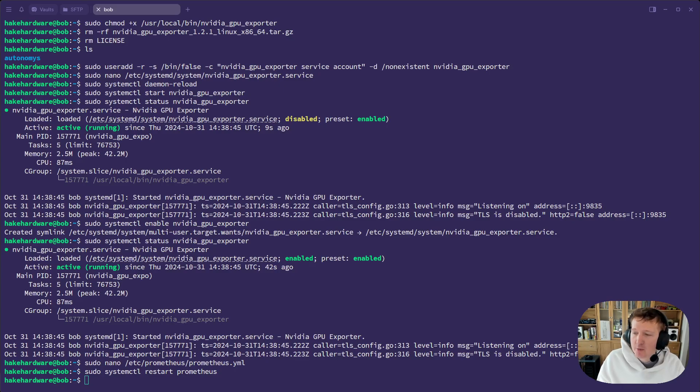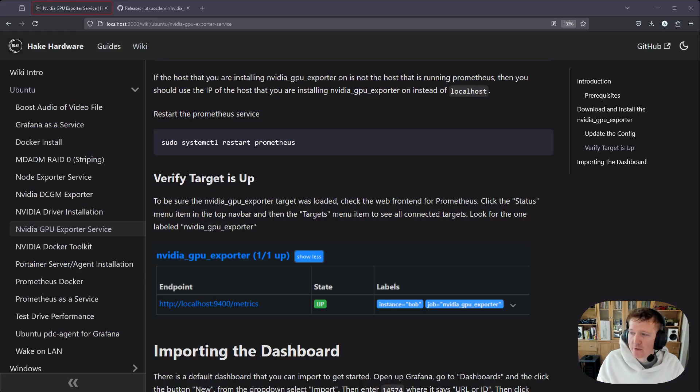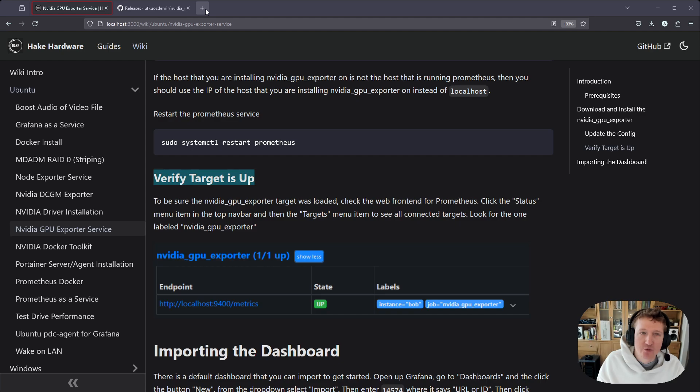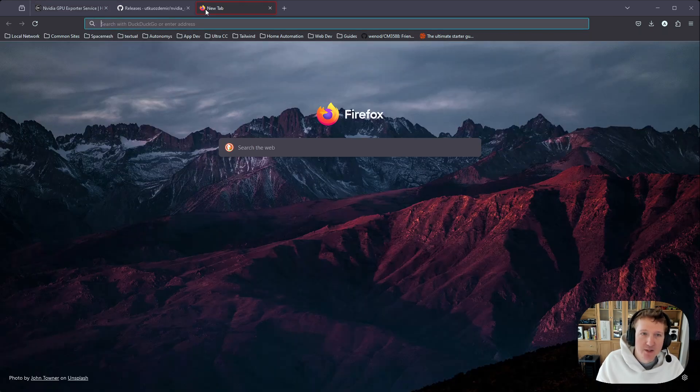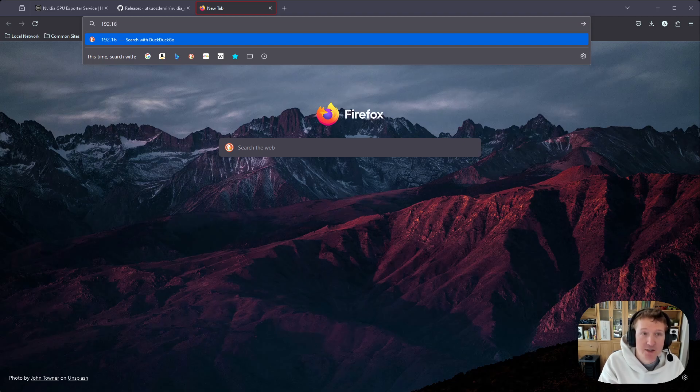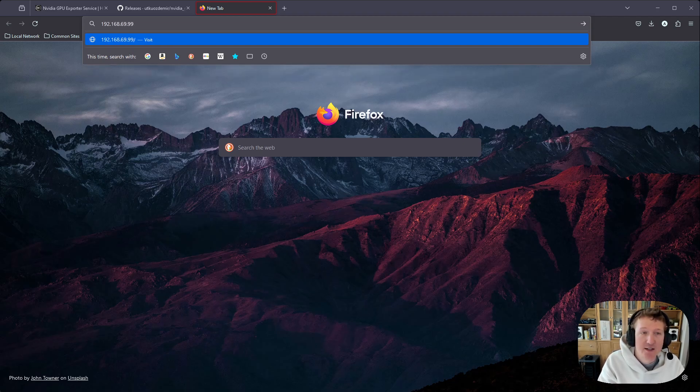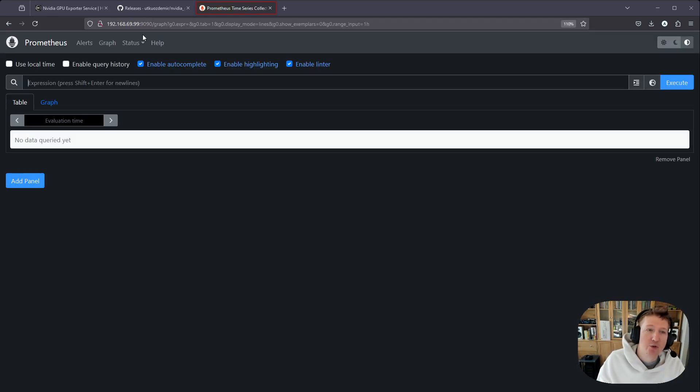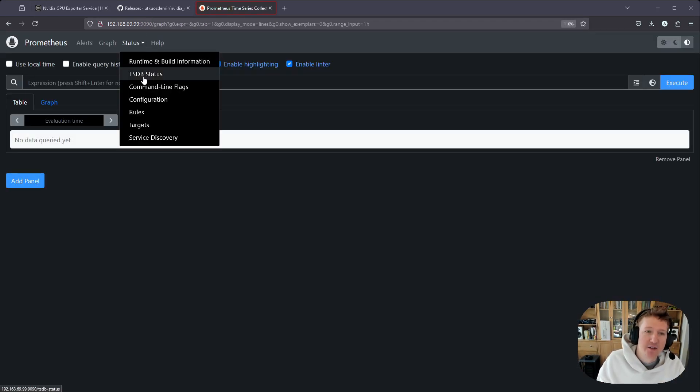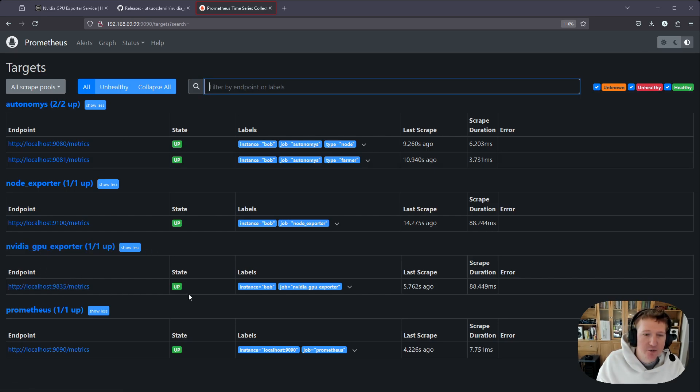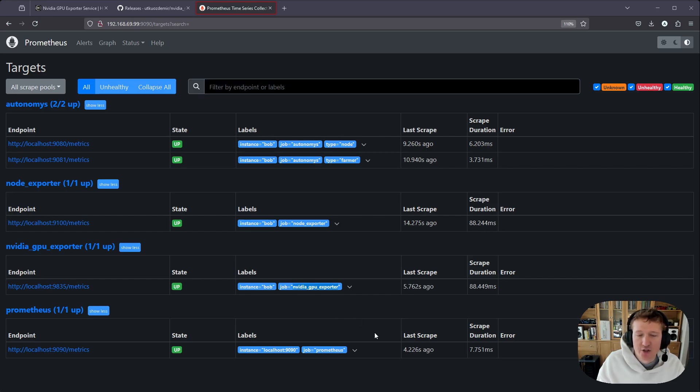And from here we can jump back over to our browser and we want to verify that the target is up. And we can do that with going to the URL for Prometheus. So typically it's going to be the internal IP address of whatever computer is hosting Prometheus. So for me, it's going to be 192.168.69.99:9090. And then we'll go to status and then targets and we can see the nvidia gpu exporter is up. We've got the correct instance here and then the job is nvidia gpu exporter. So we're good.